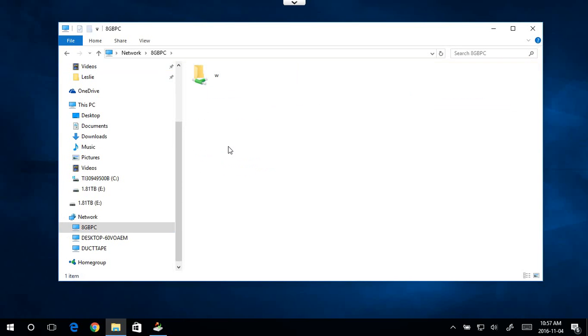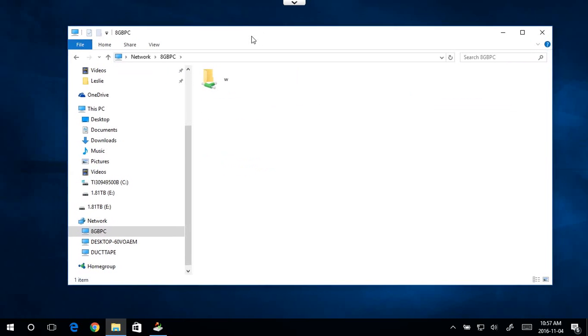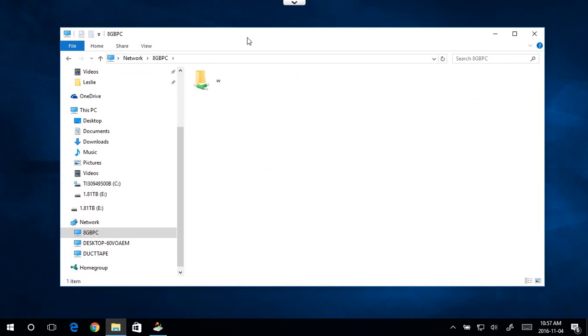So that's how you manage to switch your computer from public to private and get yourself access to the other computers on your network. Hopefully this has helped you walk through those steps. Thanks for watching and please remember to subscribe.